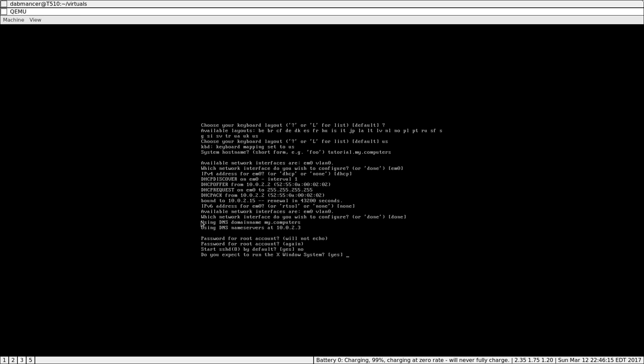X window system. If you want a graphical environment, you do yes. Otherwise, no. It's a more lightweight installation if you don't have it. You can do it later, and it's a bit of hassle. I can show you in a later video.